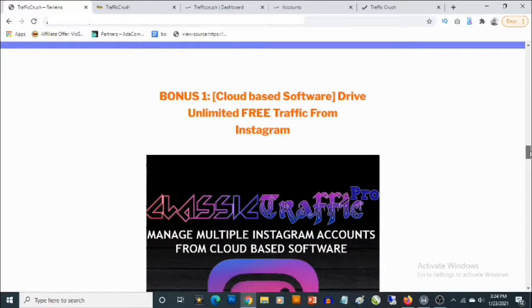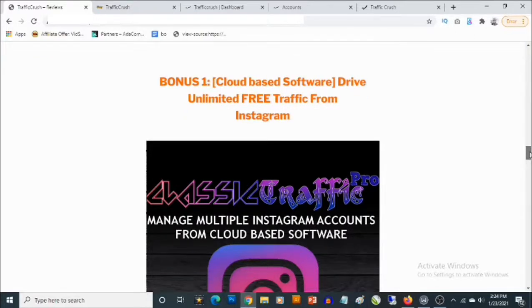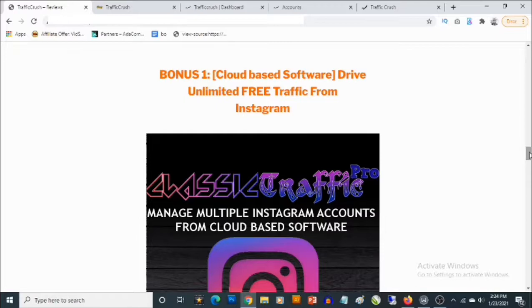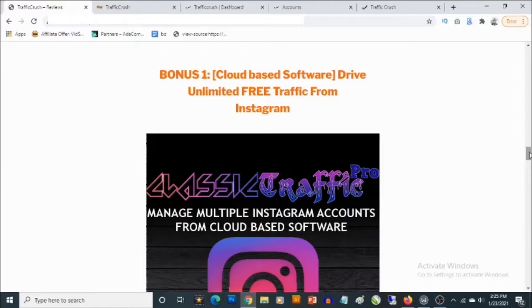My first bonus is a cloud-based Instagram traffic software that allows you to drive a ton of free traffic from Instagram in any niche. So this allows you to connect multiple Instagram accounts and you do not need to have any followers on these accounts to use them to drive traffic. What you need to do is add your affiliate link or your website links in the bio of this Instagram account.